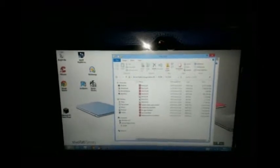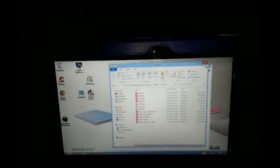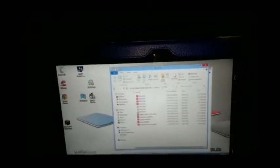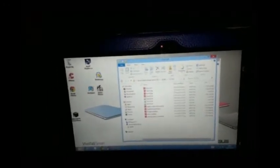I've got a class 10 SanDisk Ultra micro SD card, UHS1.